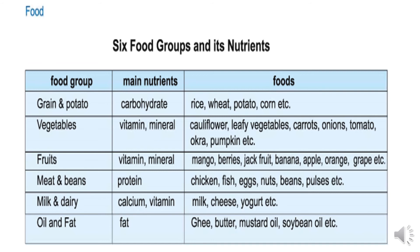Food group 3: Fruits. Main nutrients: vitamins and minerals. Foods include mango, berries, jackfruit, banana, apple, orange, grape, etc.